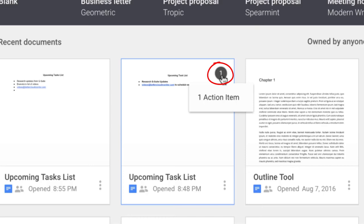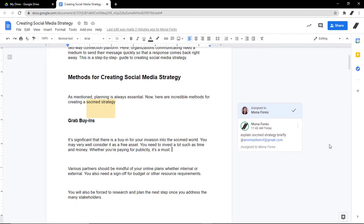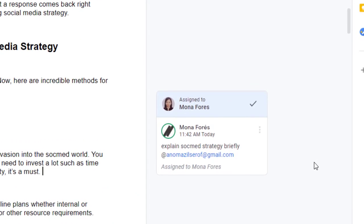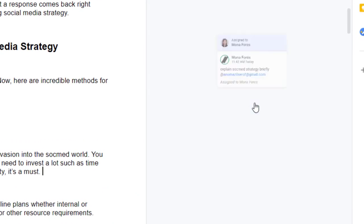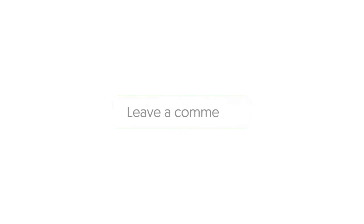To mark an action item as done, in the top right corner of the comment, click the check icon. And that's pretty much it.